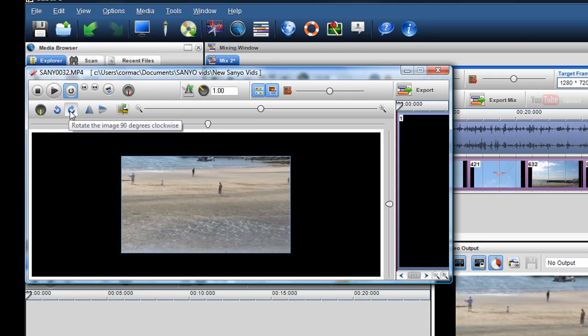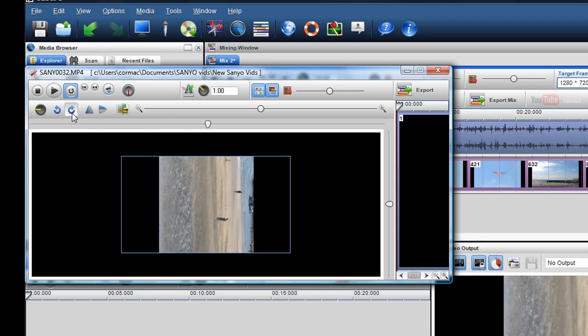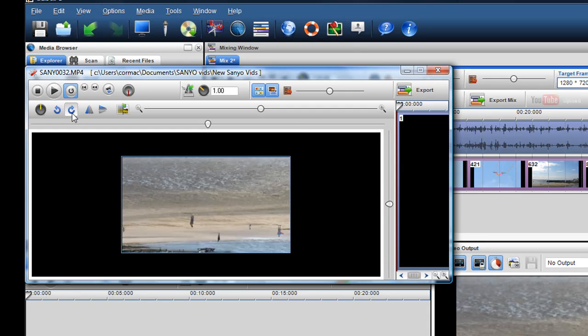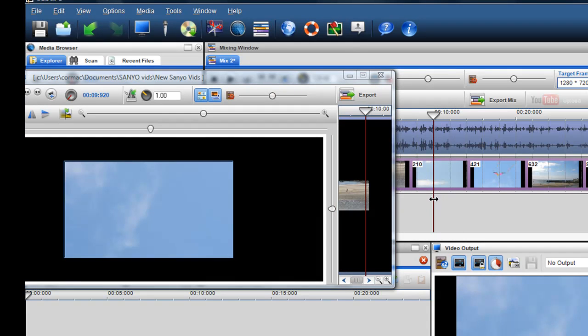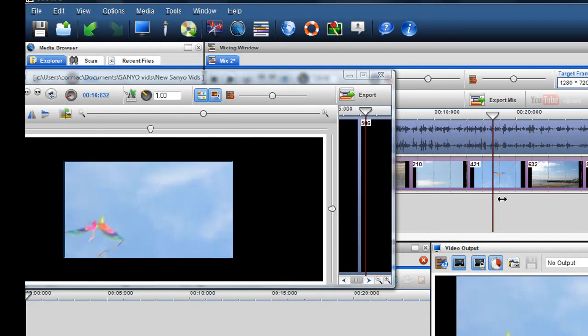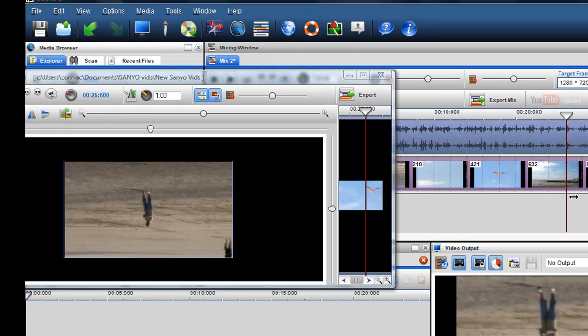just click on this rotate image 90 degrees button. And then click it again. So now the image is completely flipped. Like so.